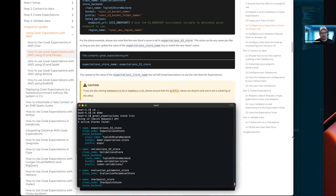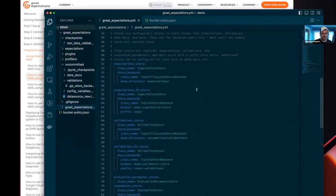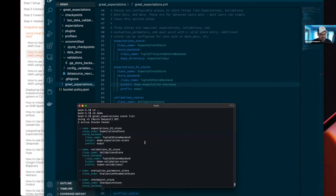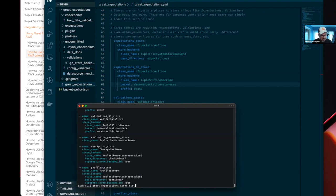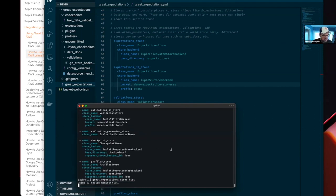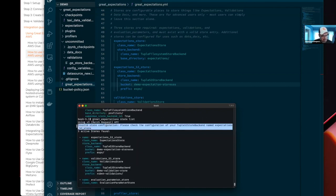It will tell you that the active store is the expectation S3 store. This not only checks that you have the YAML correctly configured, but it actually makes sure that the buckets — or whatever store backend you have — actually exist. So for example, if I save that with a bad value and rerun that command, we should see a warning telling us that there is something wrong with that particular store.